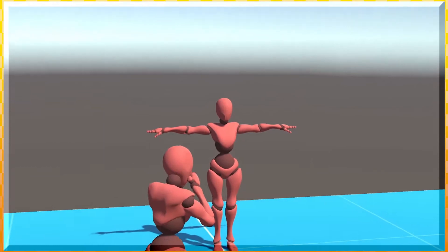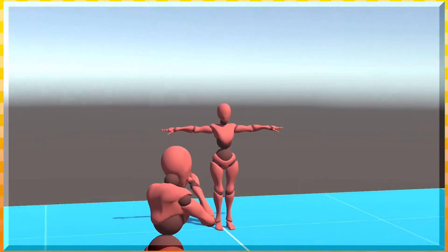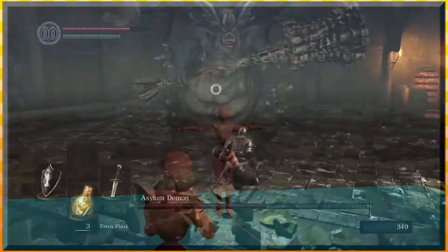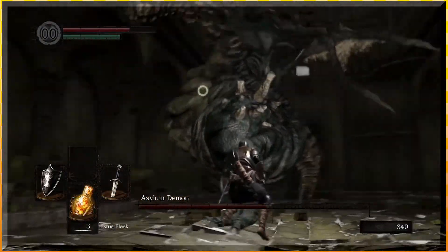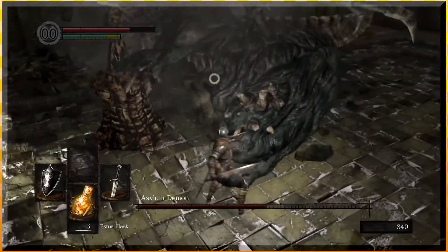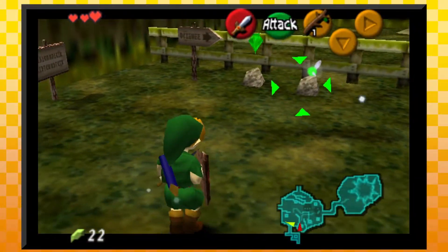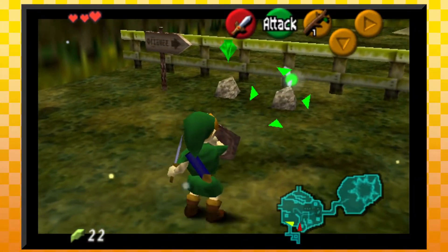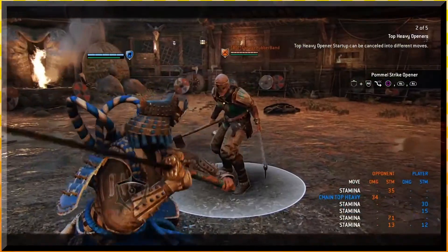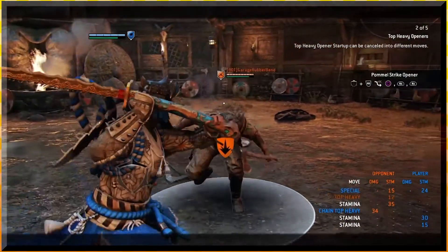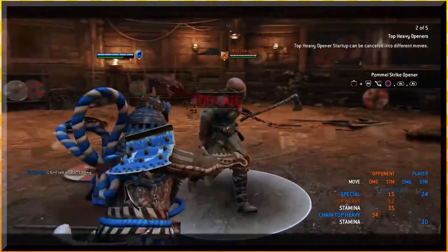In this particular video, we'll start off by tackling lock-on. This is where the camera tracks the target and the player turns to face and strafe around them. Some notable examples of this style would be Dark Souls, Legend of Zelda, and For Honor.